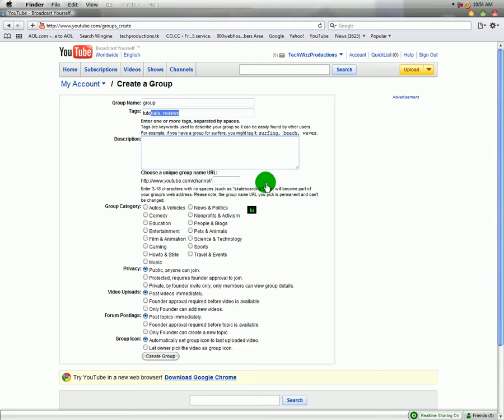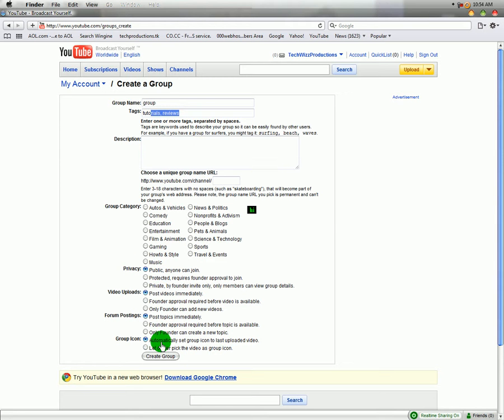And then you just enter your description, your URL, what your Group category is based on, and then create the Group. And then you would have it.